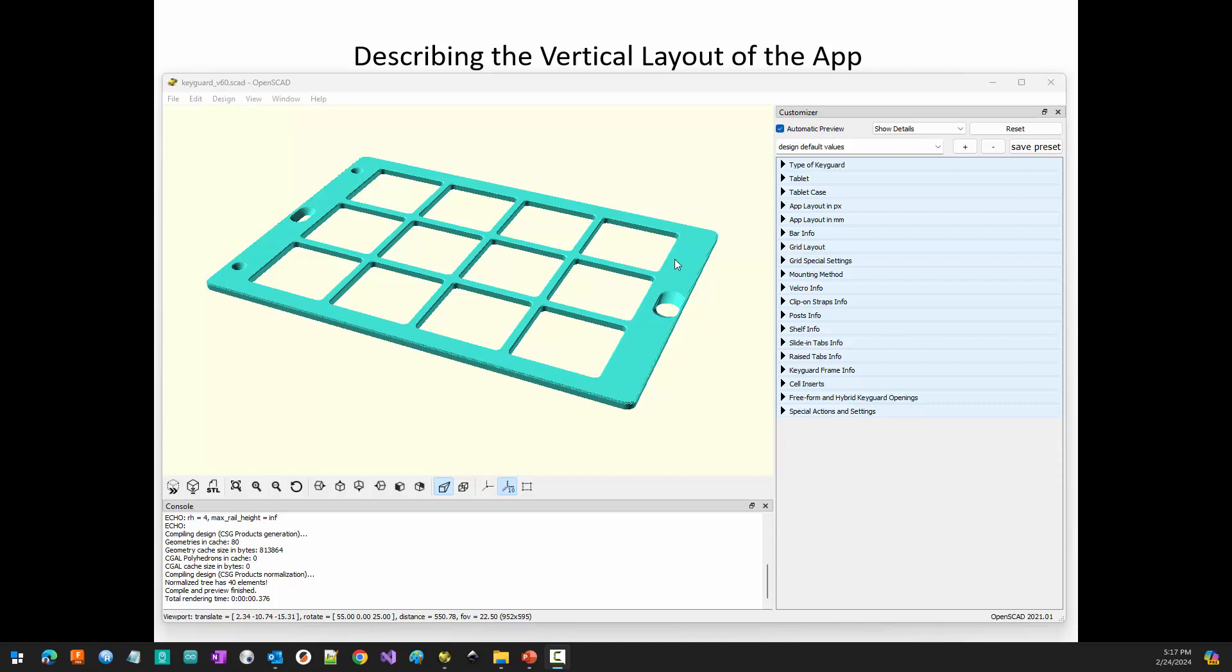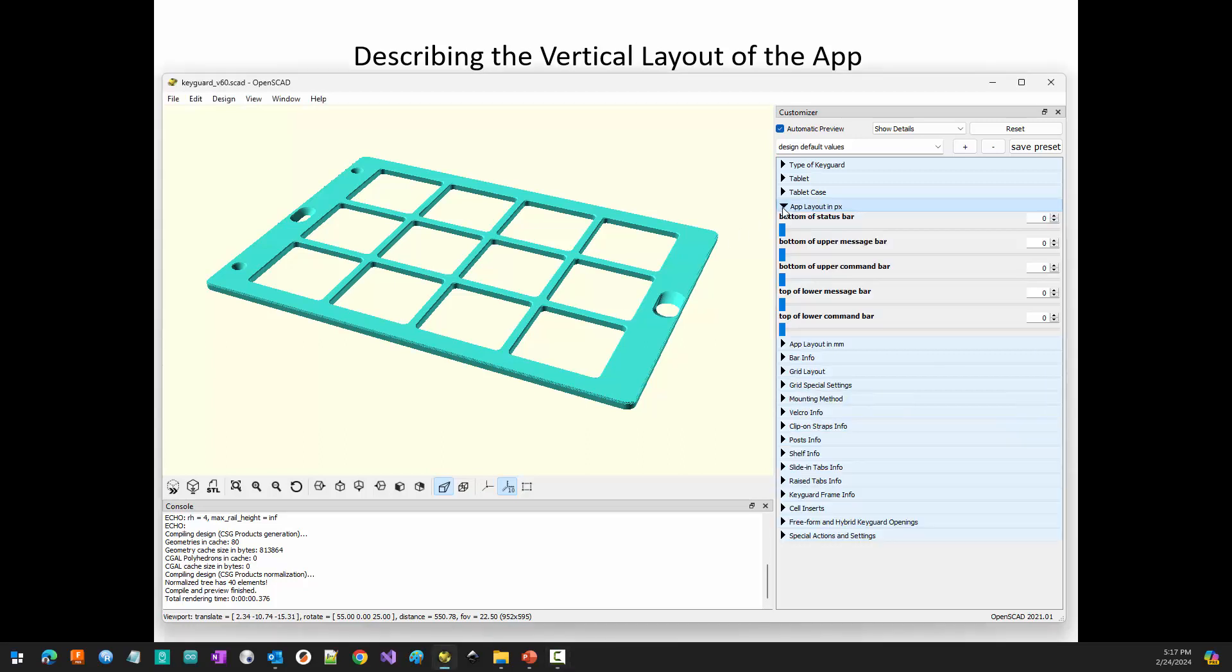In this video we'll look at how to describe the vertical layout of your app for the KeyGuard Designer. Primarily we're going to look at how in the world you fill in this section right here.